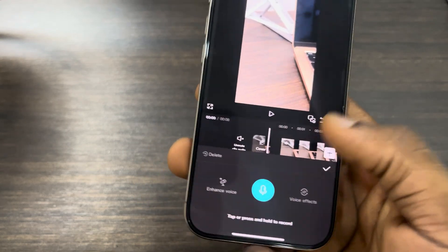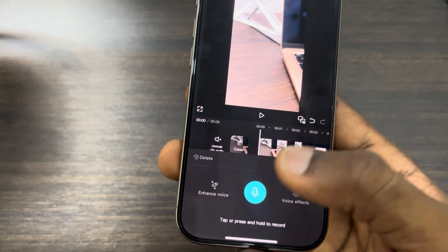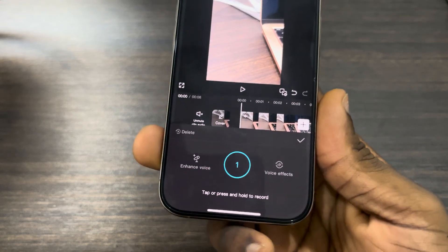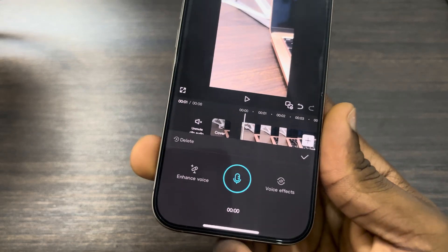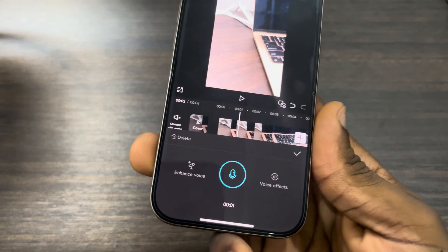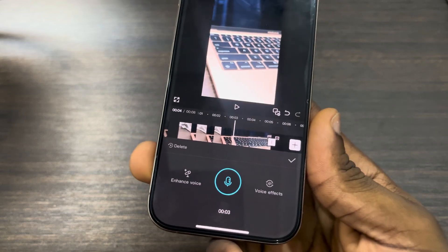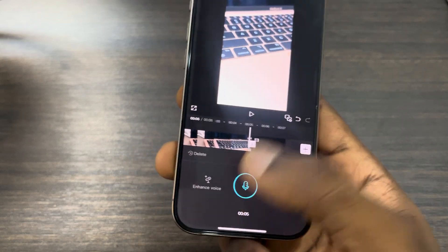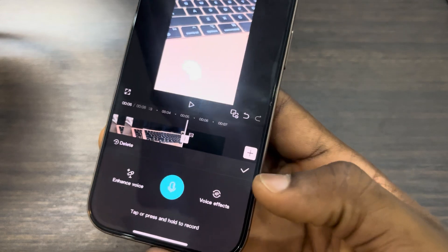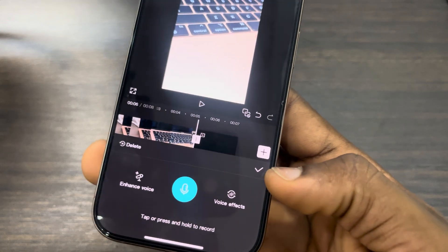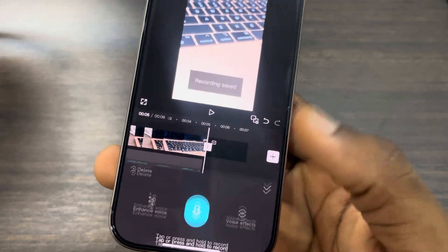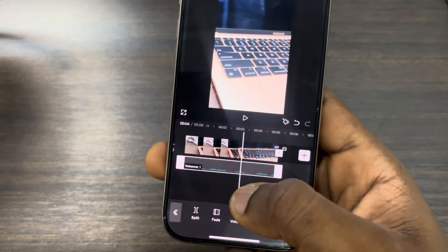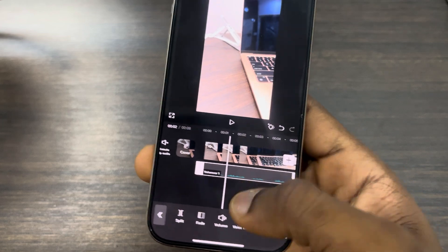Make sure it is starting at the beginning. It's going to start recording your voiceover right now. Once you are done, click on this to end the recording, then click on the check mark. The voiceover will now be added to your video.